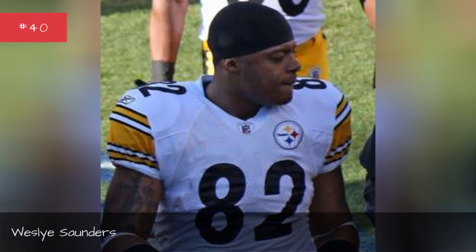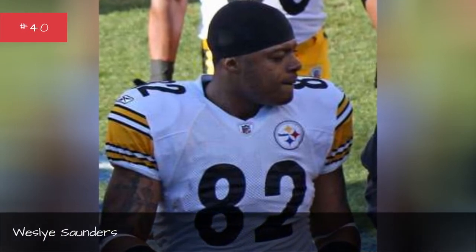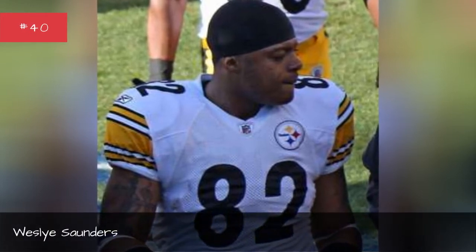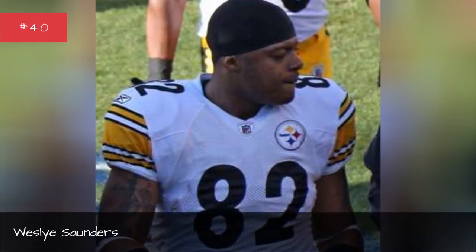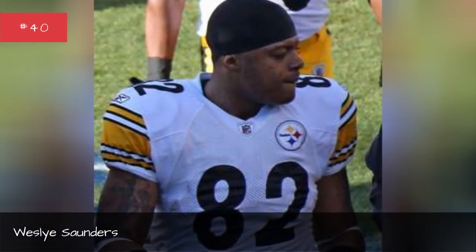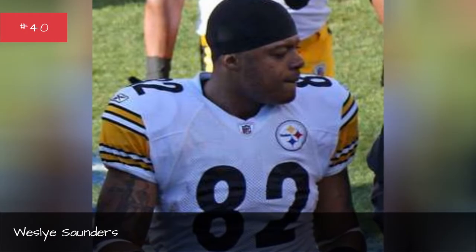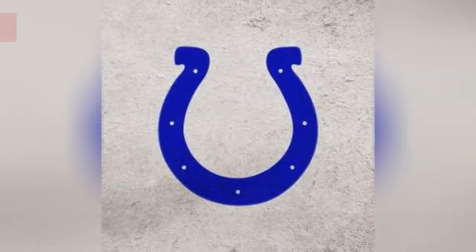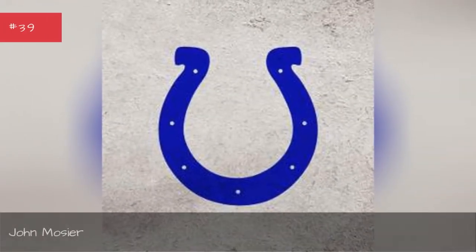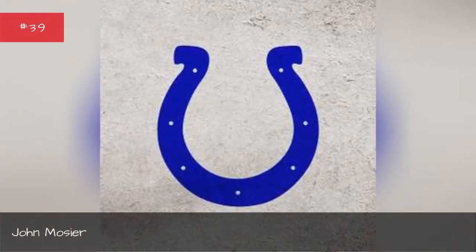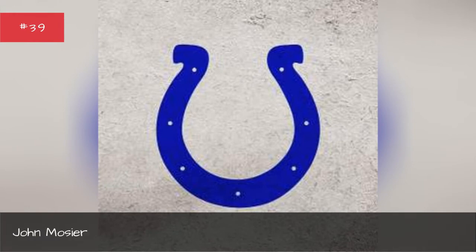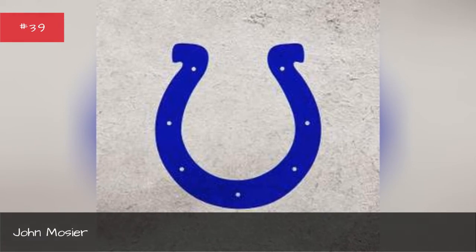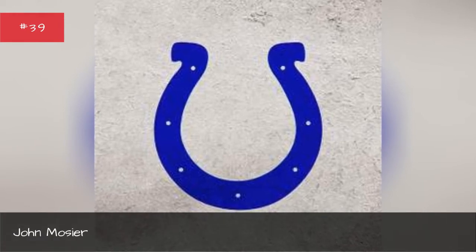Esly Saunders. Esly Saunders. John Mosier. John Mosier.